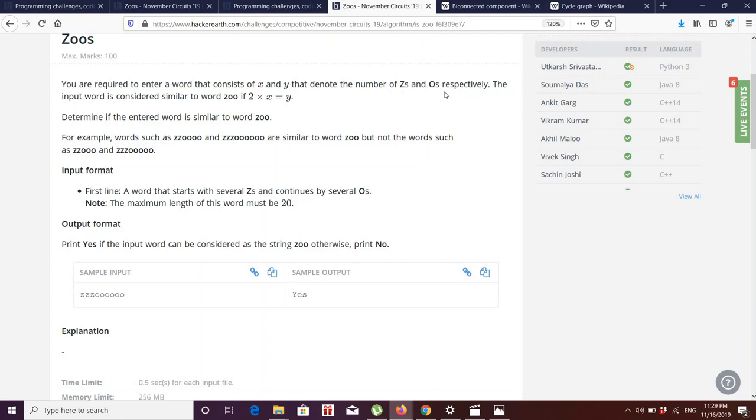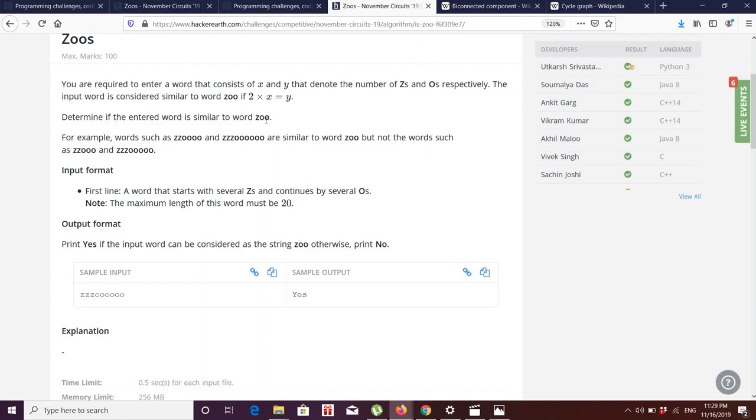If I take input as 'zoo', in 'zoo' there is one Z, so X is one, and there are two O's, so Y is two. We have to check if 2*X equals Y or not. If it is 2*X equals Y, then it's yes, else it's no.